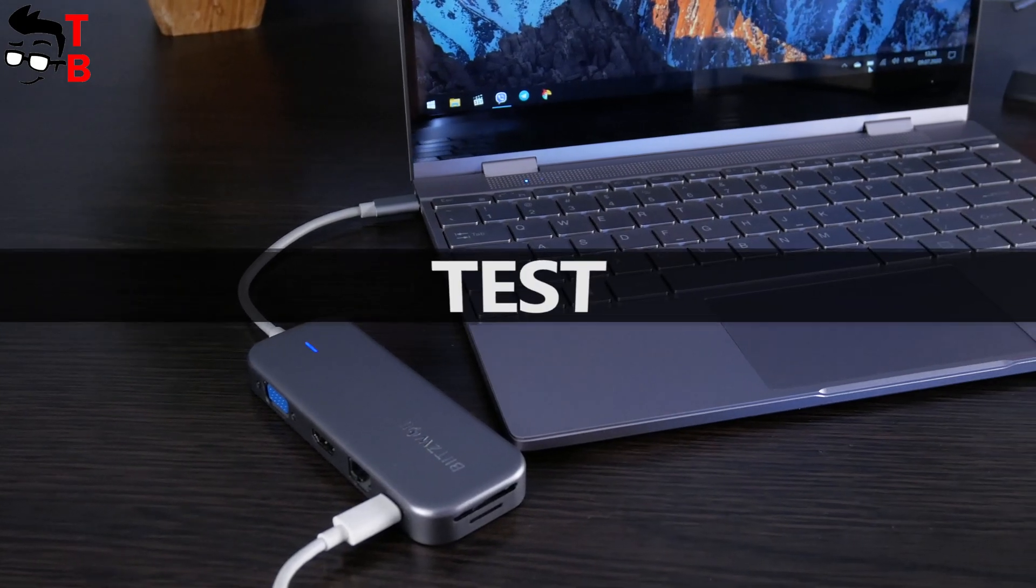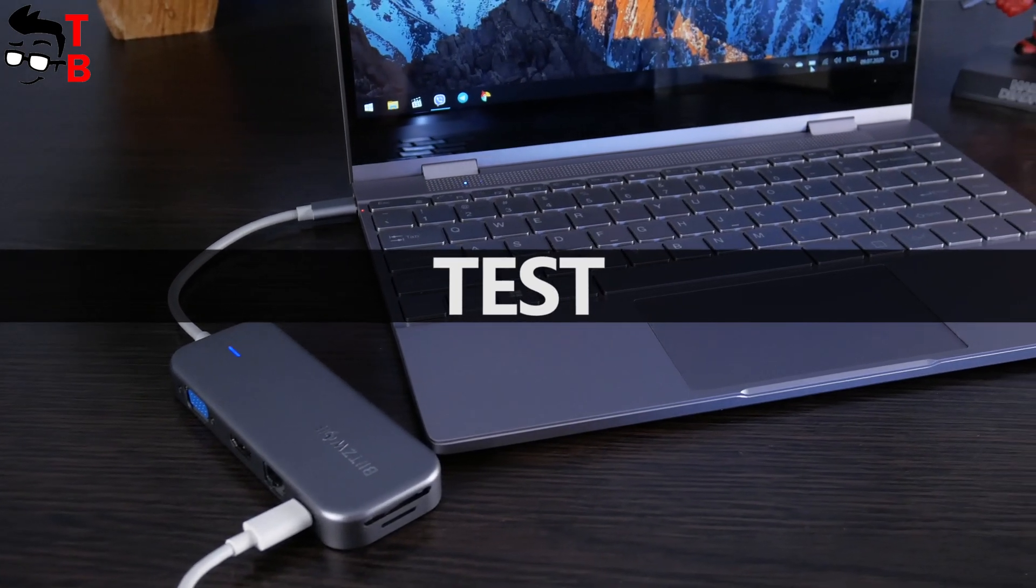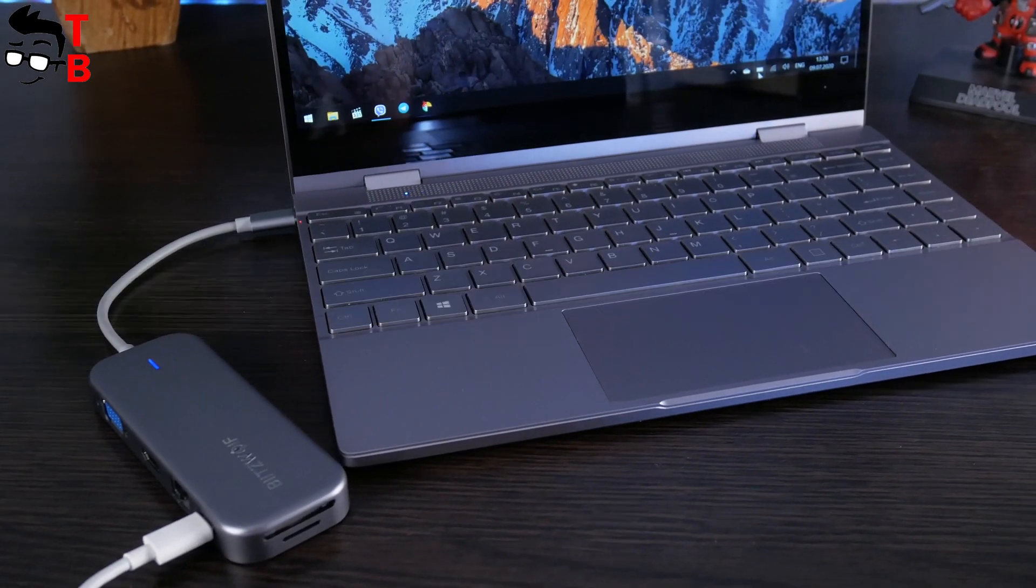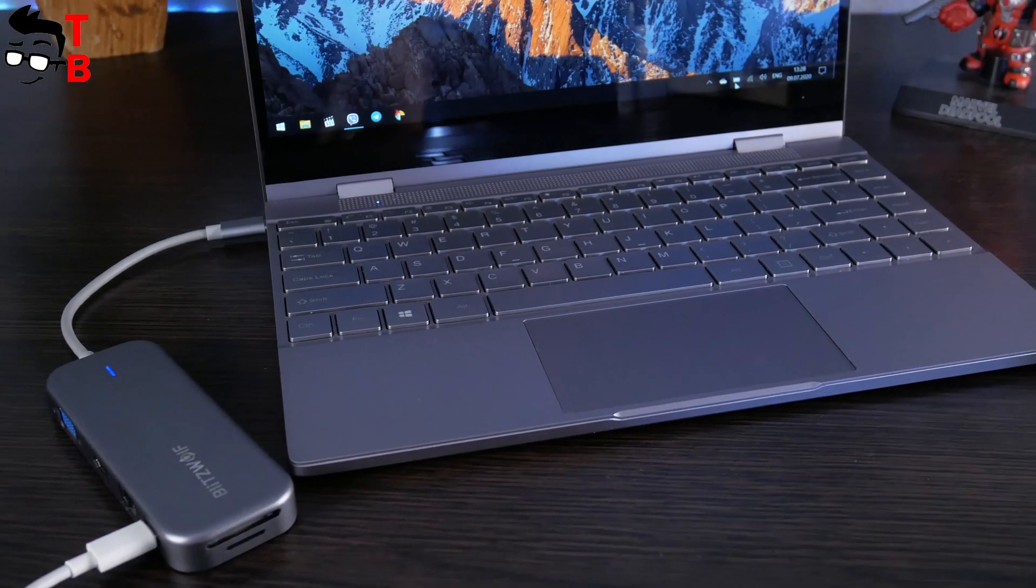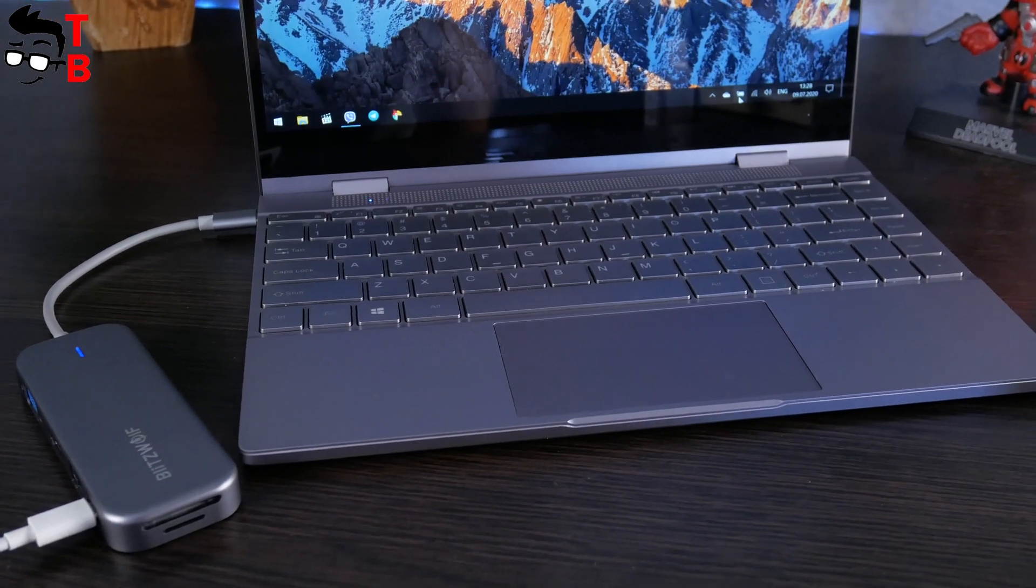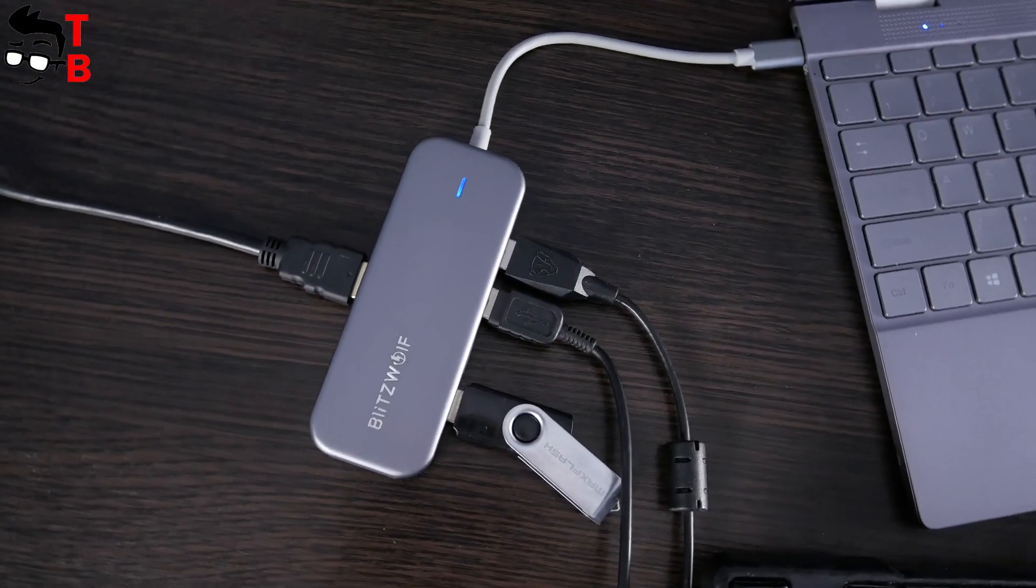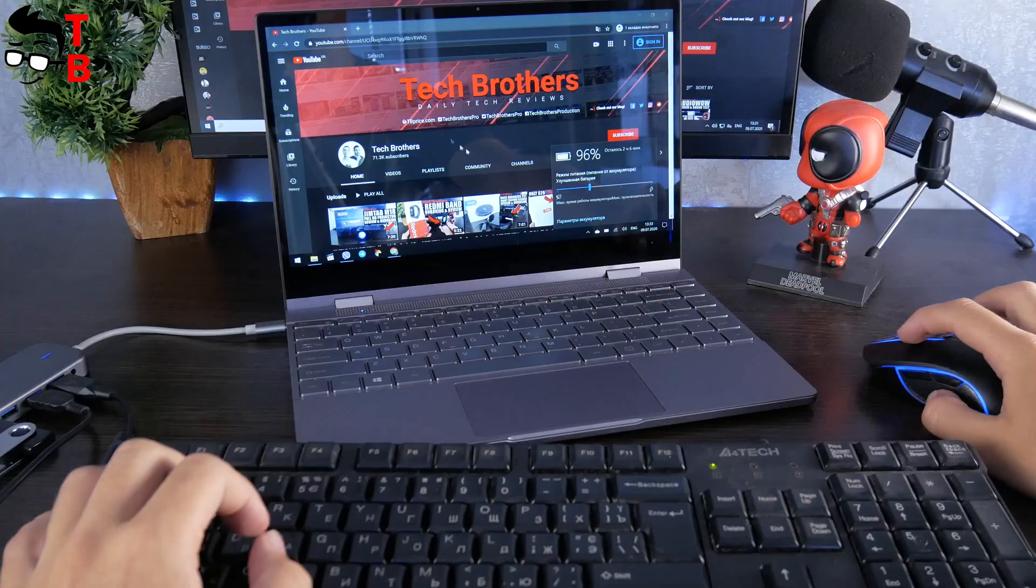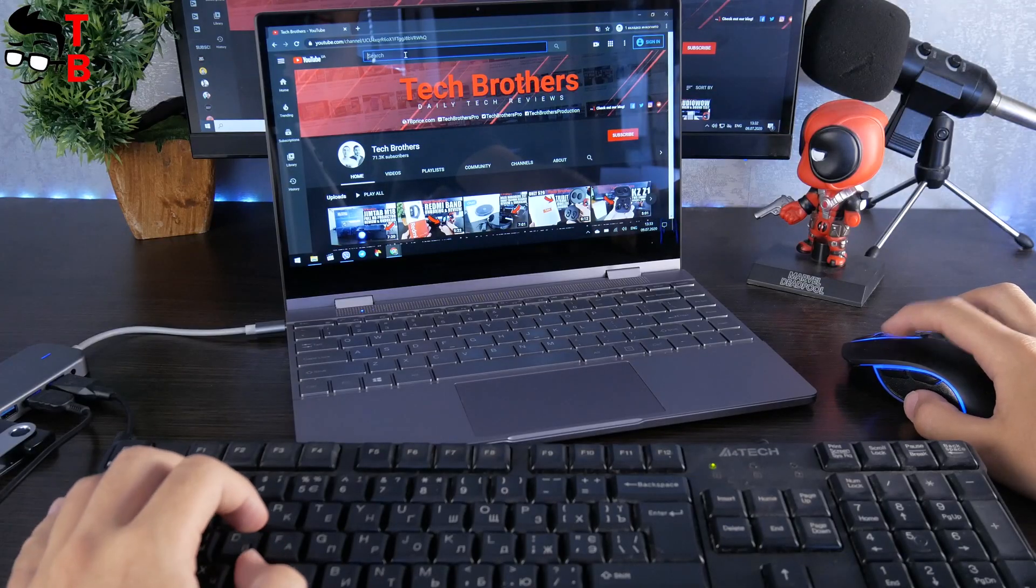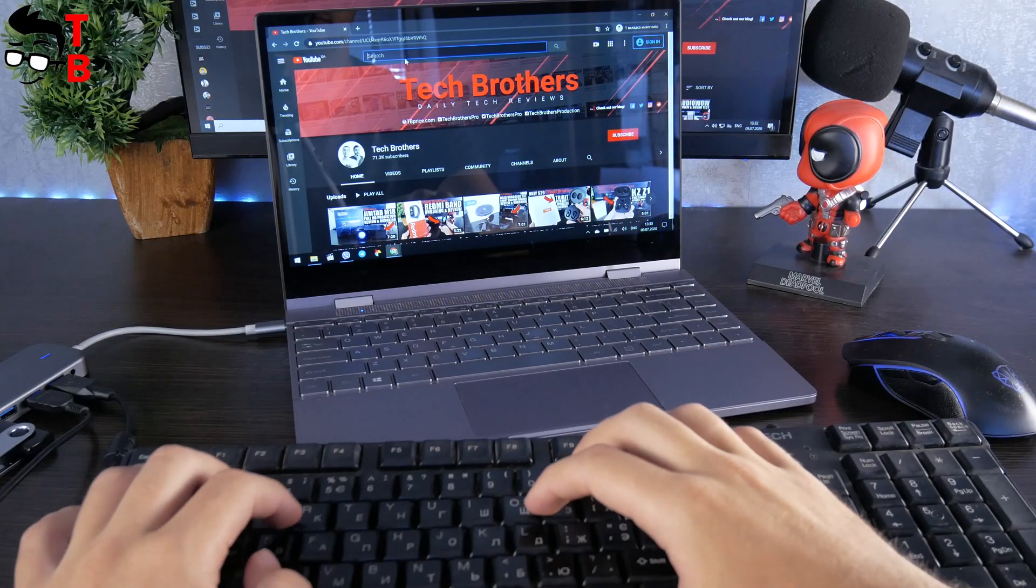I have connected Blitzwolf BWTH8 to my BMAX laptop via USB Type-C charging port. As you can see, the laptop is really charging. Also, I tried to connect as many devices as I had to this USB hub. I didn't find any problems with them. That's very good.